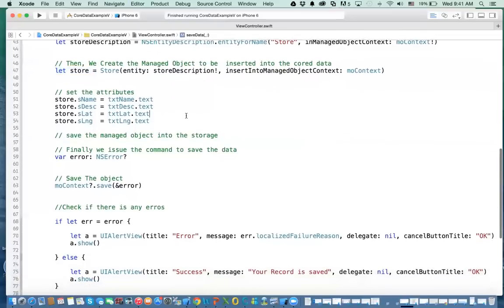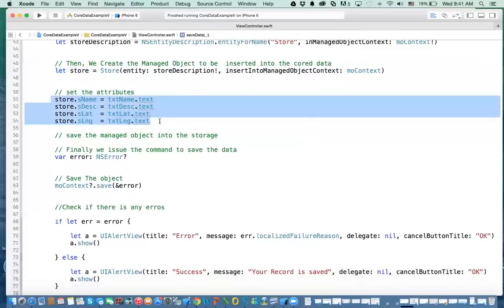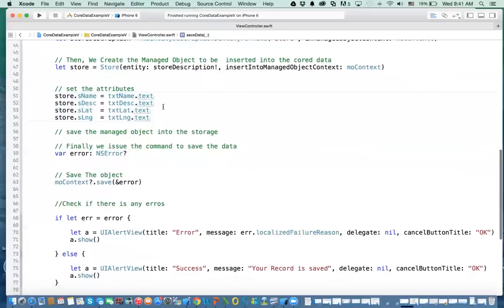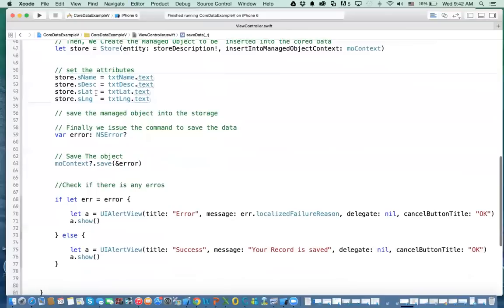The next piece is that you set the attributes for the object we just created. So in that object I have name, description, latitude, and longitude, and I get those from whatever the user entered. After you set the attributes, you want to save the data. When you save the data, you can have two possibilities: one, it's successful, and one, it has failed.